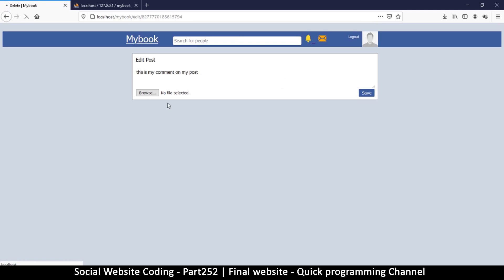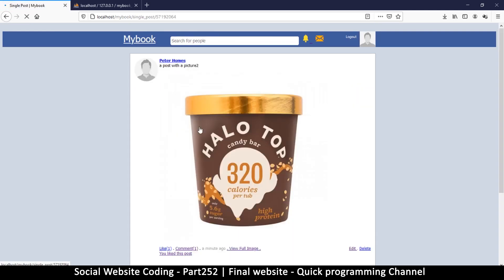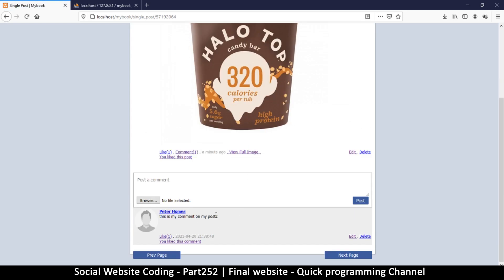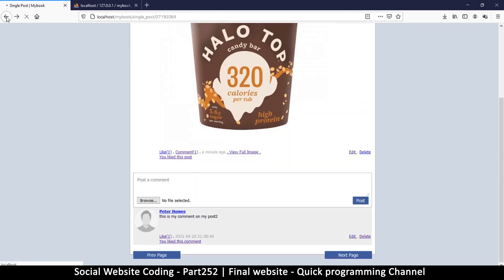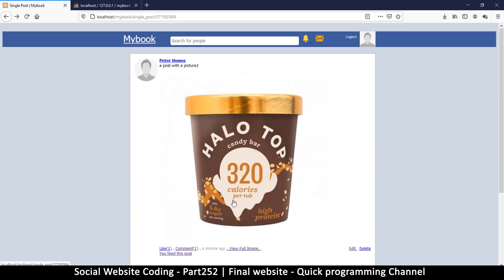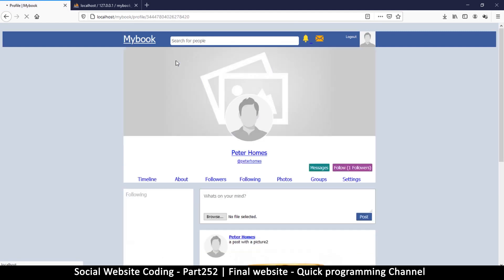If I click edit I can edit my post and click save — it updates as expected. I can also delete a post. Very good, things are working out. Let me go back to my profile.